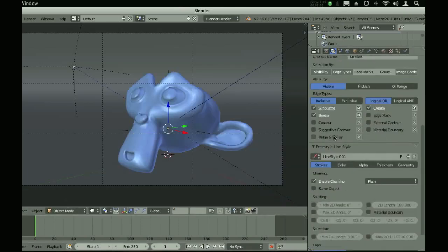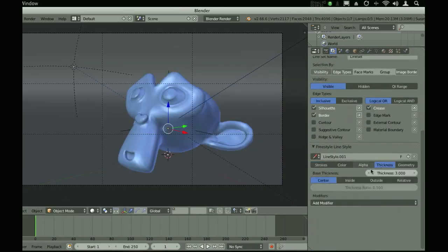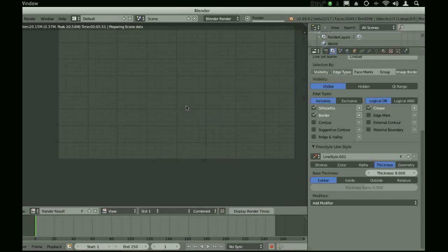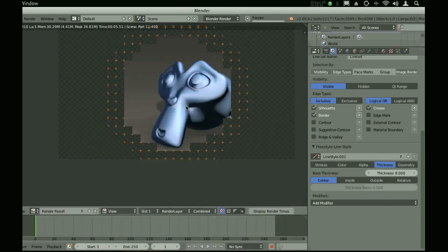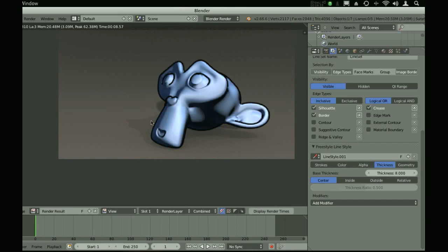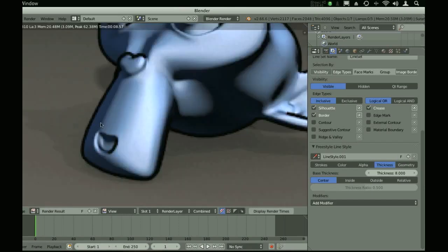Let's make the line thicker. Let's say something about eight-ish, because this image is going to be kind of big, and I really want to be able to see the line. If we render, wait a second for freestyle to render the stroke over top, we get this really thick line.